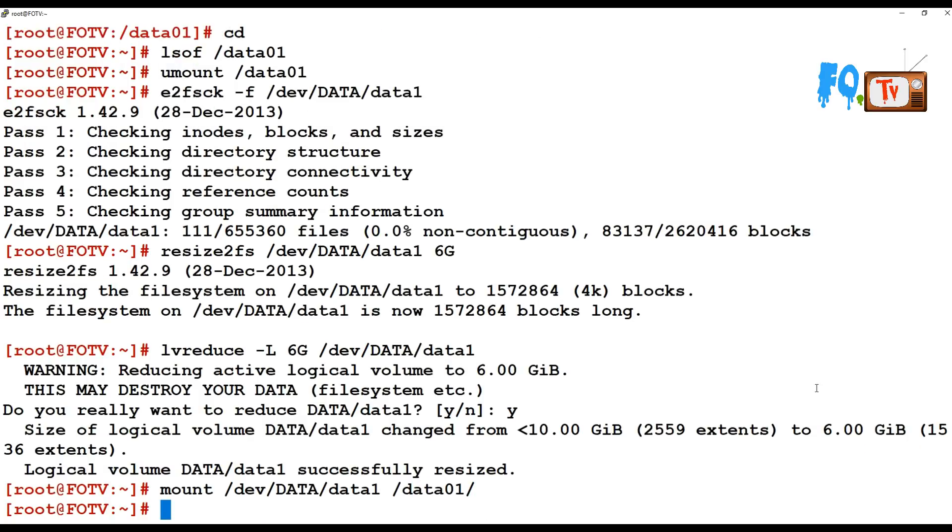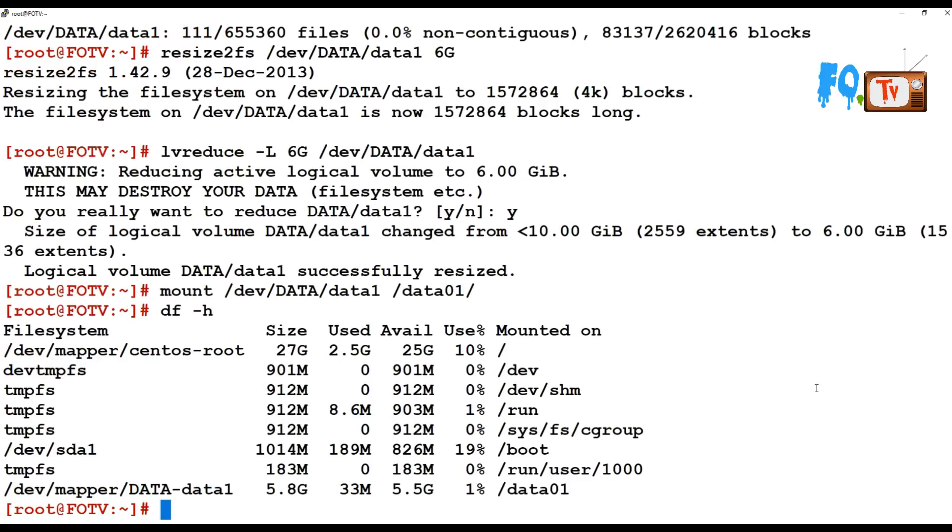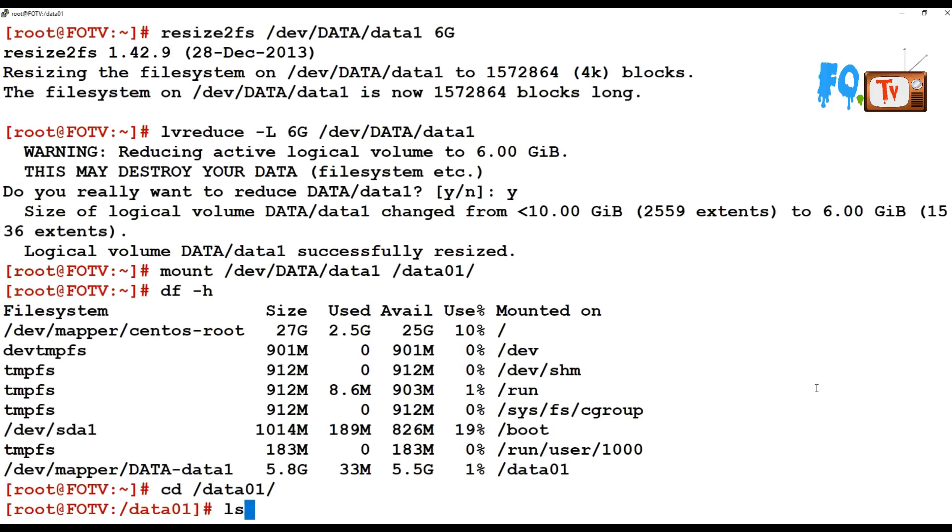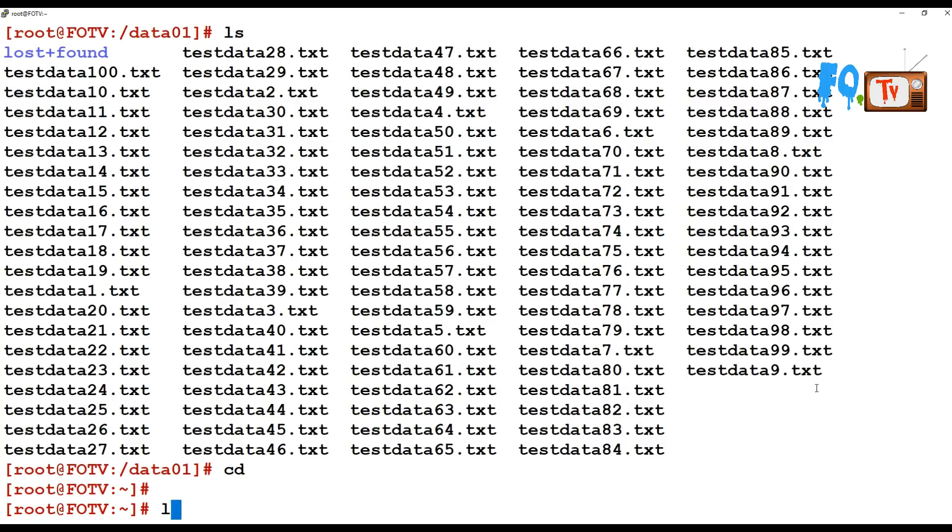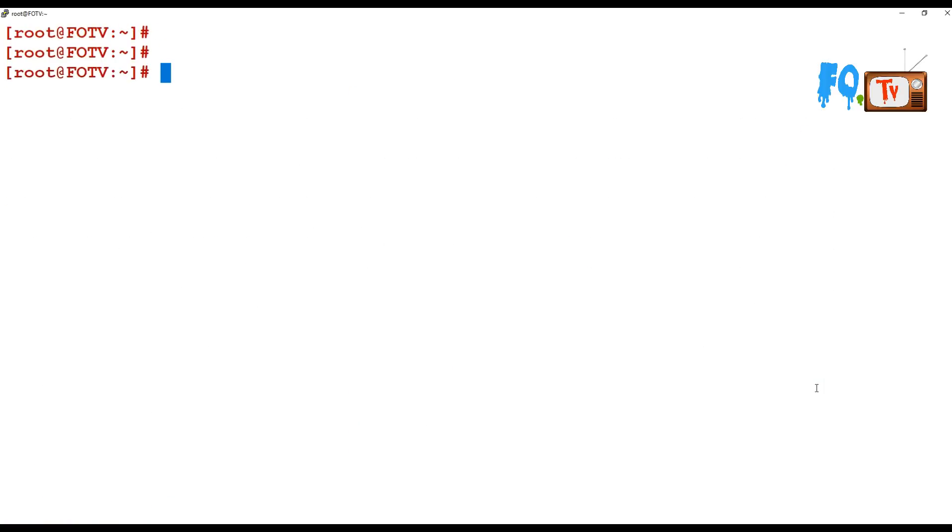All the files are there, so there is no impact. We successfully reduced our file system from 9 GB to 6 GB.